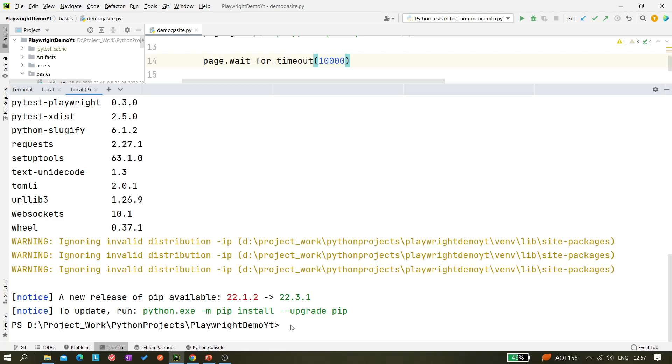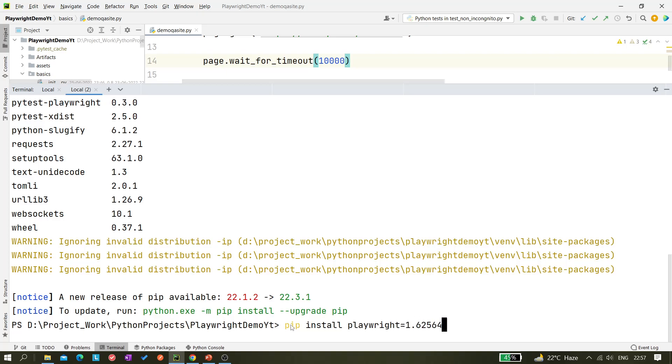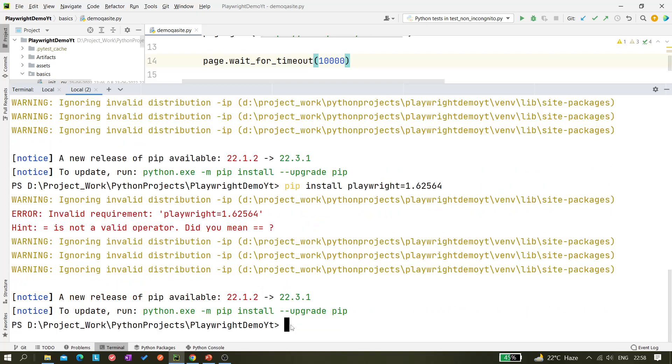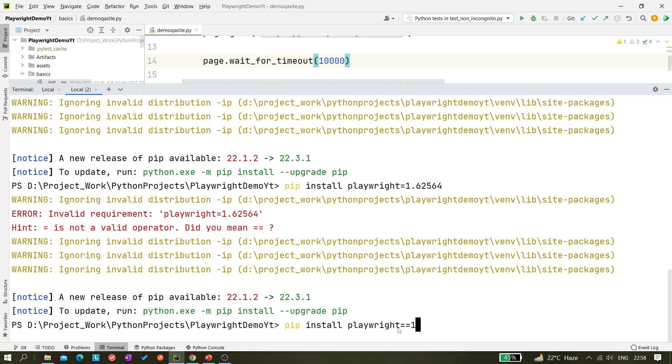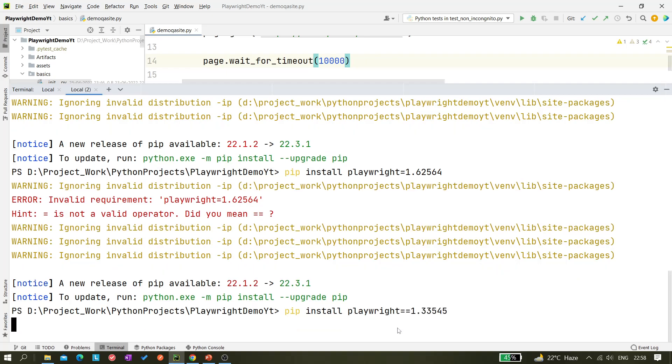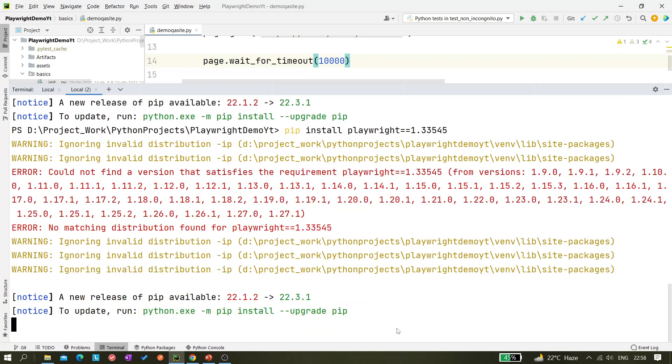Let's find another way. Basically what you have to do is use pip install playwright and give double equals to. Let's keep some random value like this. So this is not a correct version, right? Let me hit enter.